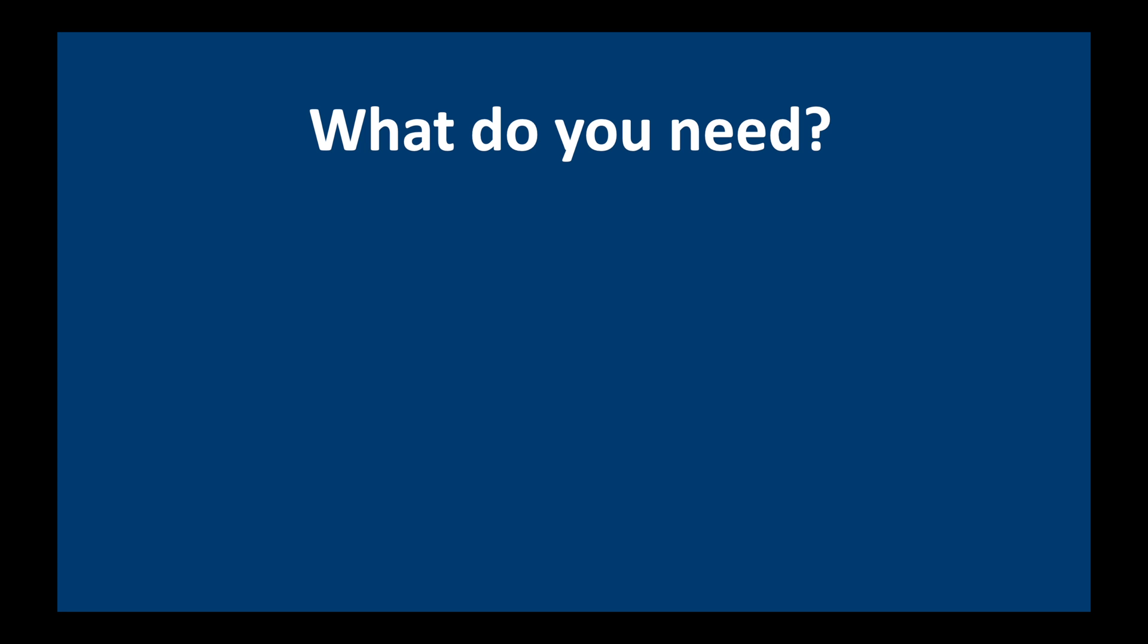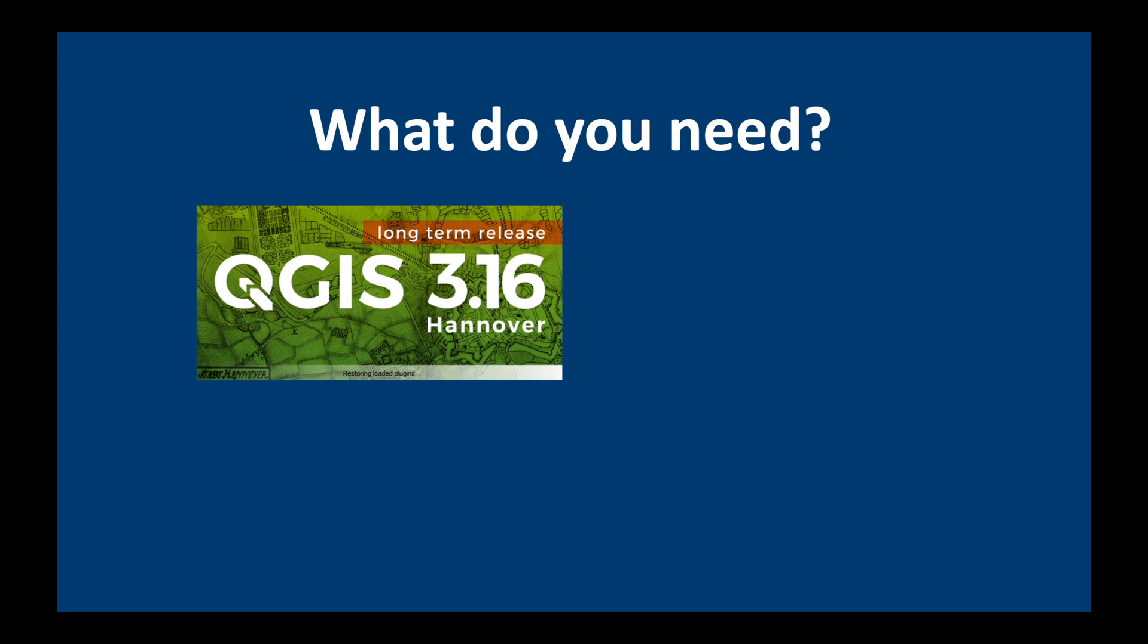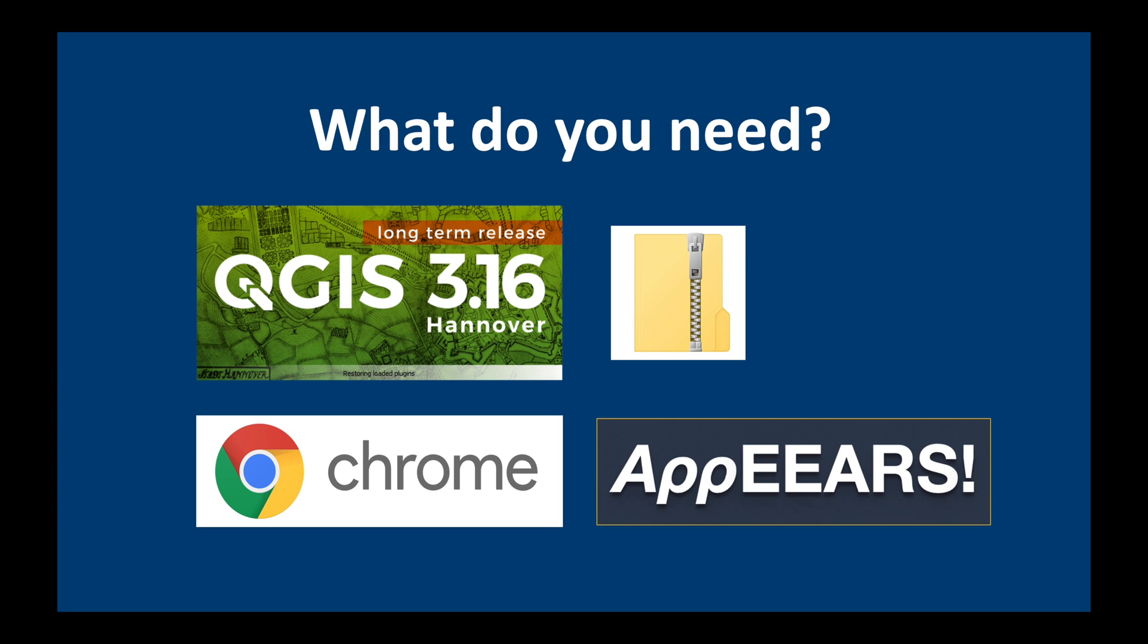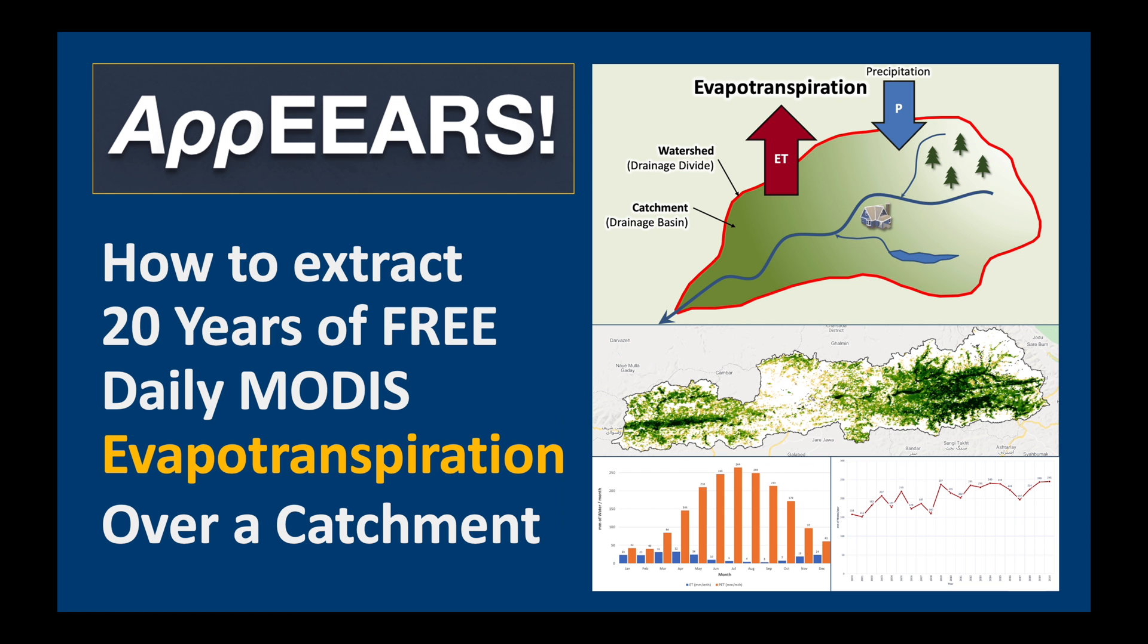We'll use the catchment shapefile which we made in the previous video using QGIS. This should be zipped for easier uploading. Then we'll go to the APPEARS website via the internet to access, process and download the MODIS evapotranspiration data. Finally we'll process the data in Excel. Okay let's get started.